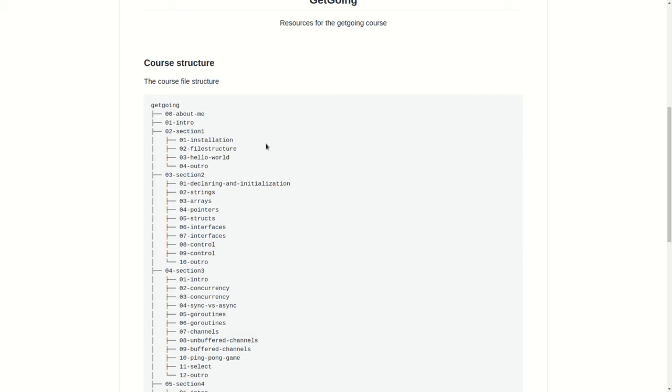Then we will be moving on to some more advanced data types like interfaces and finally control structures like if, else, switch, case, select blocks.